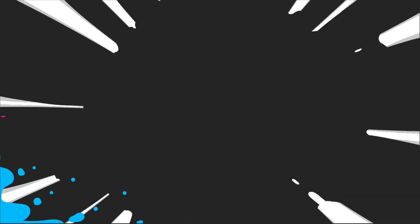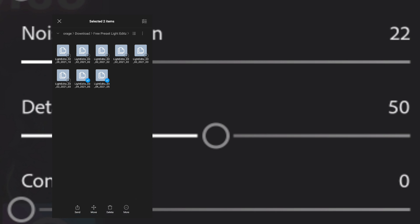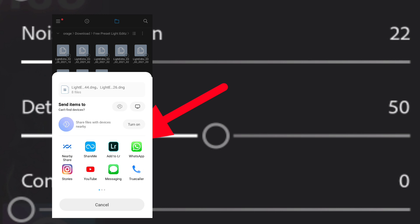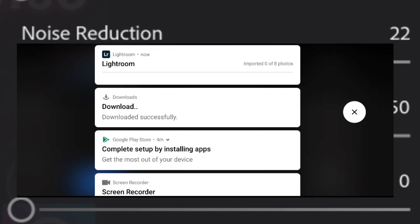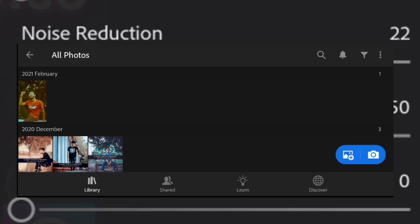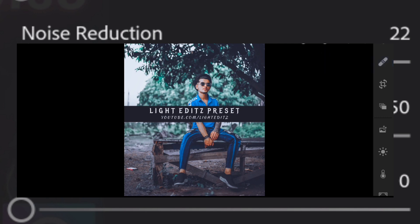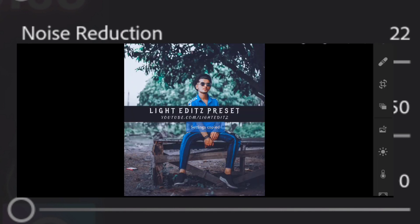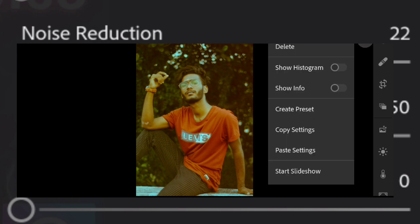We will link to the preset — we are going to download all presets. Let's select it. Send the option to send. If we are using it, it is now add to Lightroom. You can add a new one. Try to add presets — let's select the presets. Open the preset, click the dot, click copy settings, click the tick button, click the photo, and click paste settings.